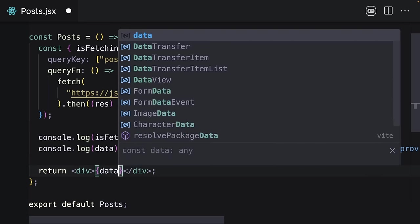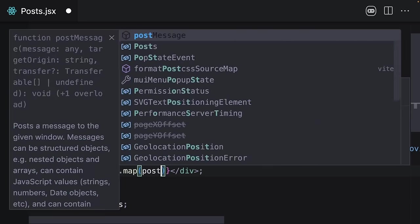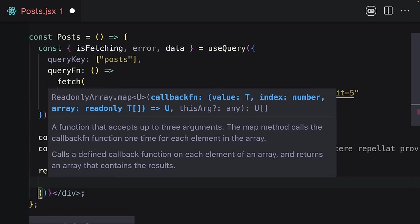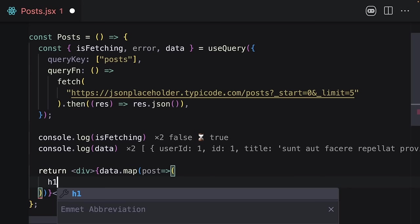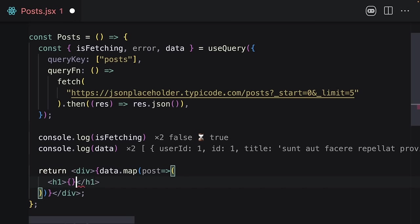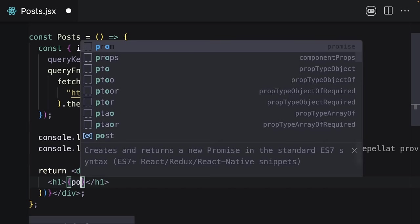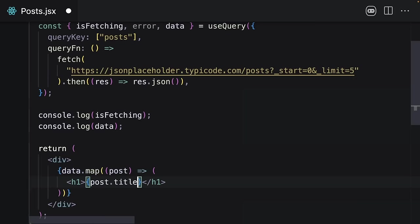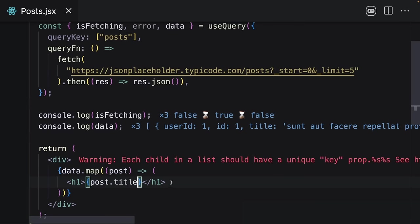Let's use them here. I will map through my array and for each post I will return an h1 tag. I will save and it immediately shows this error that says I need to add a unique key.